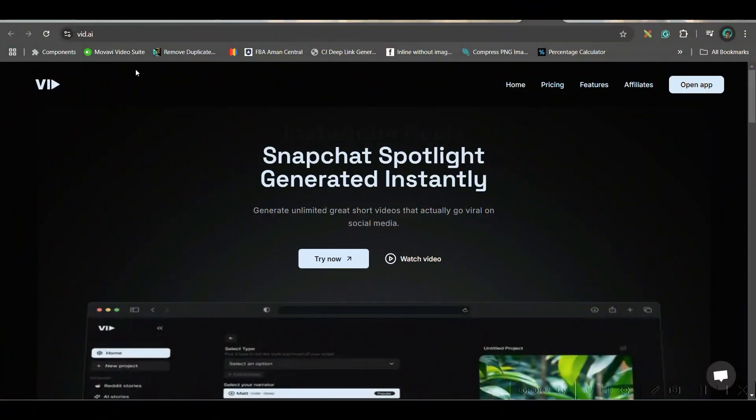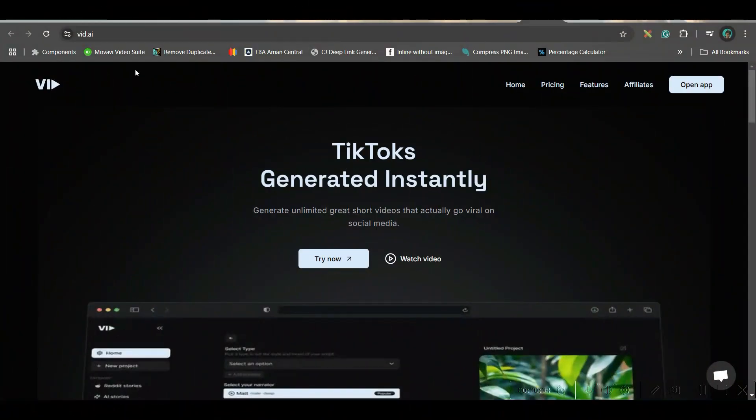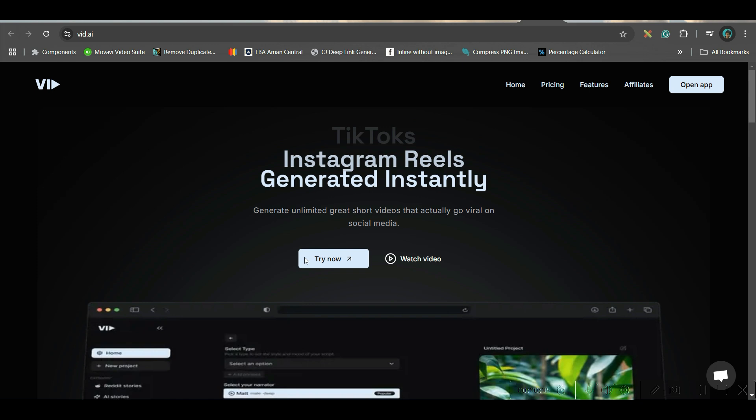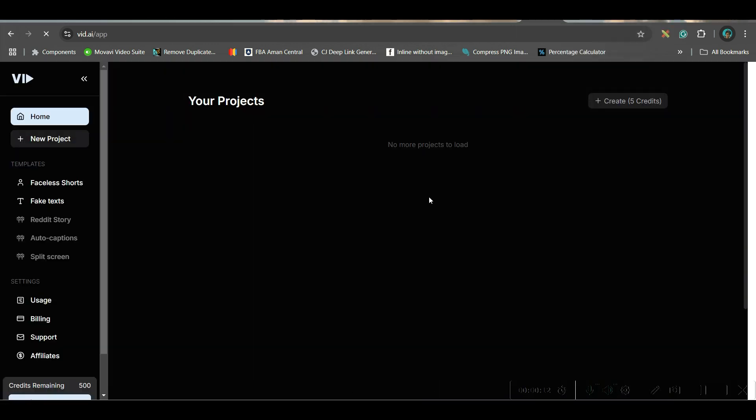Step 1: go to vid.ai — you can get the link in the description — and go to the Try Now option. It will lead you to the main dashboard. Now sign up with your Gmail or email account.